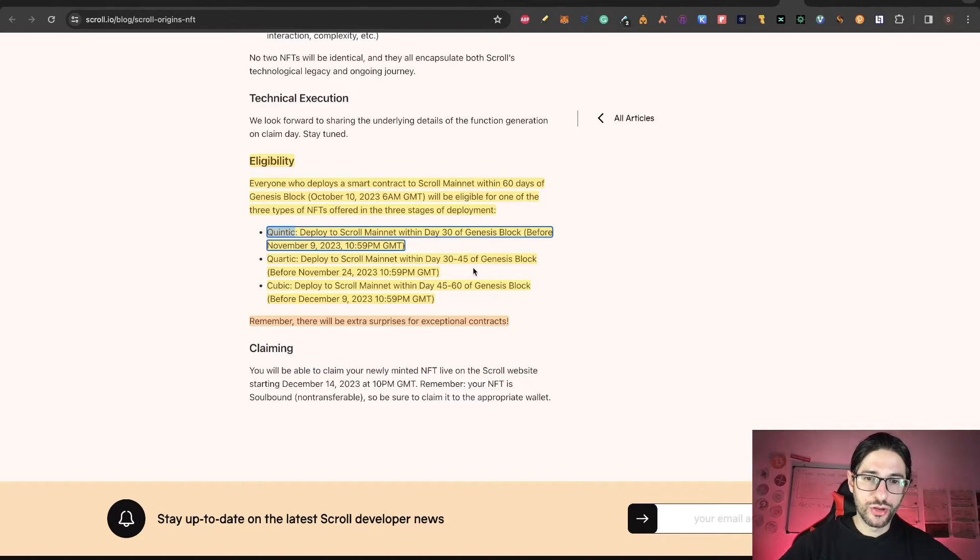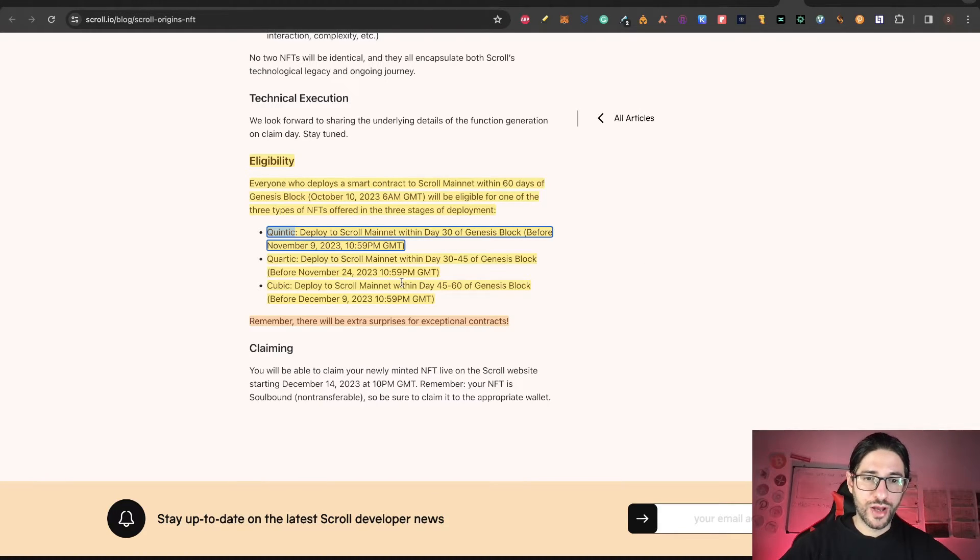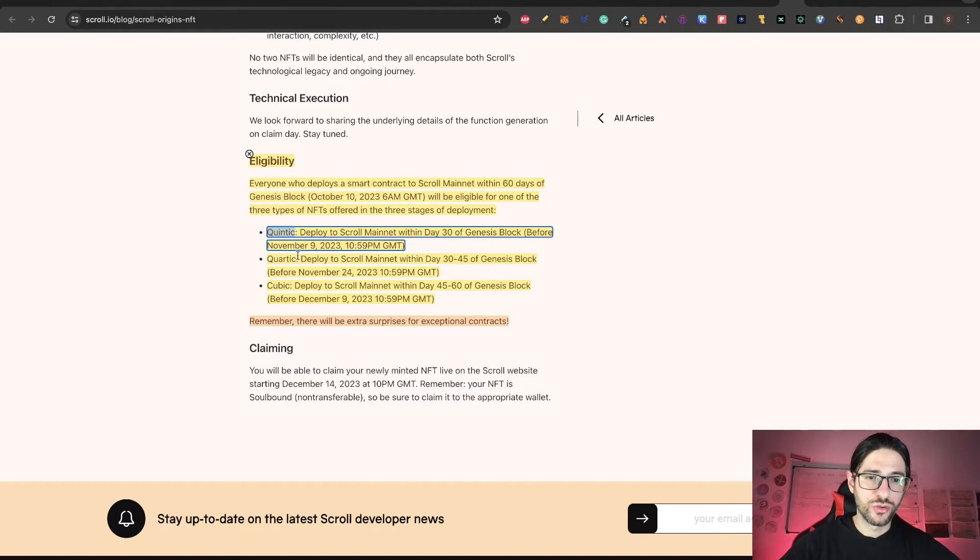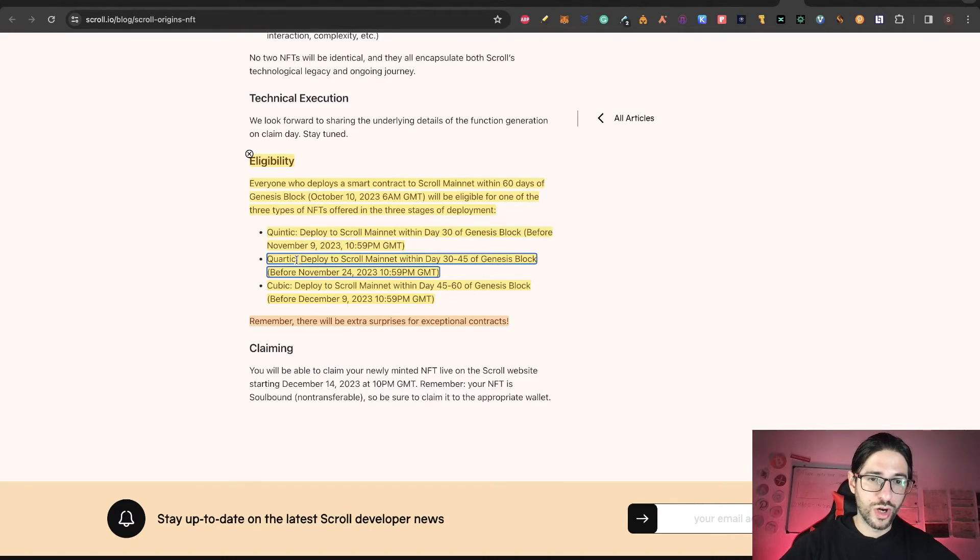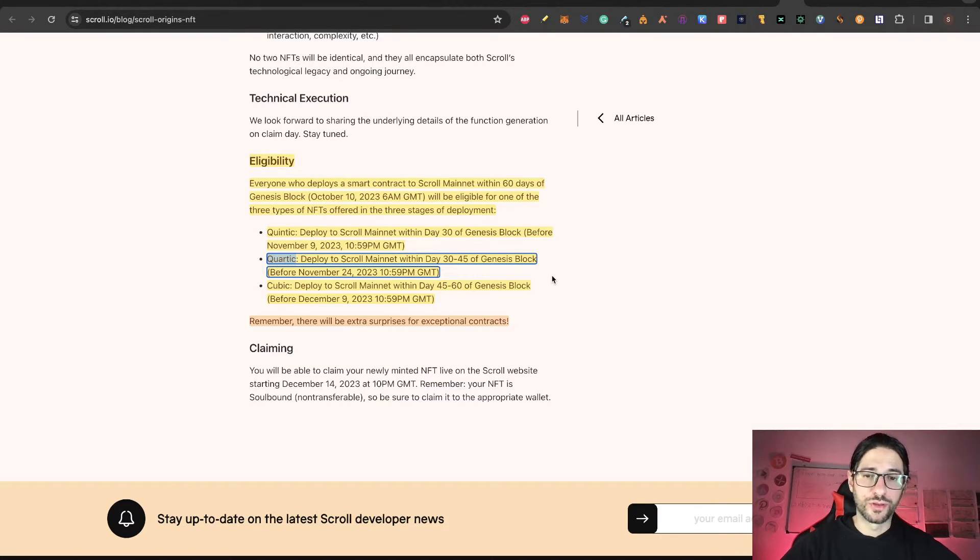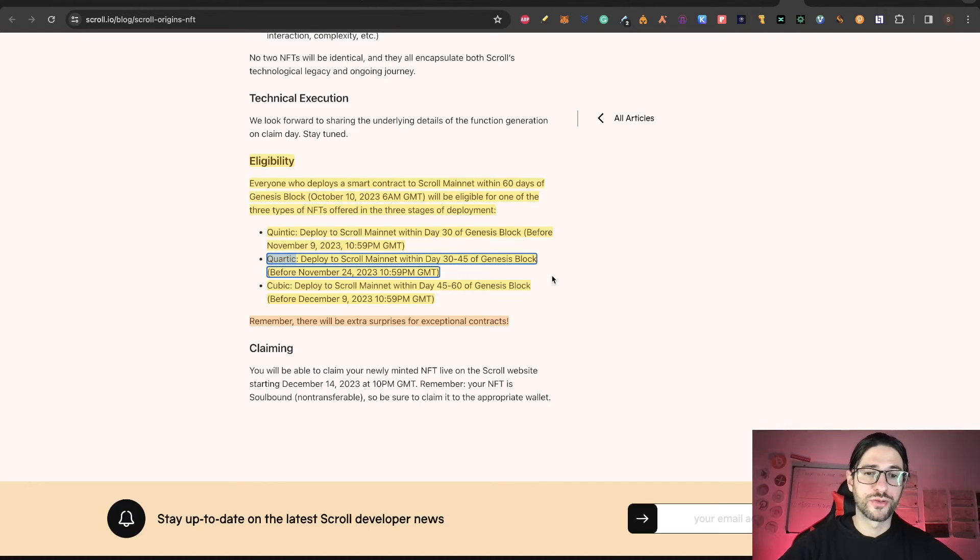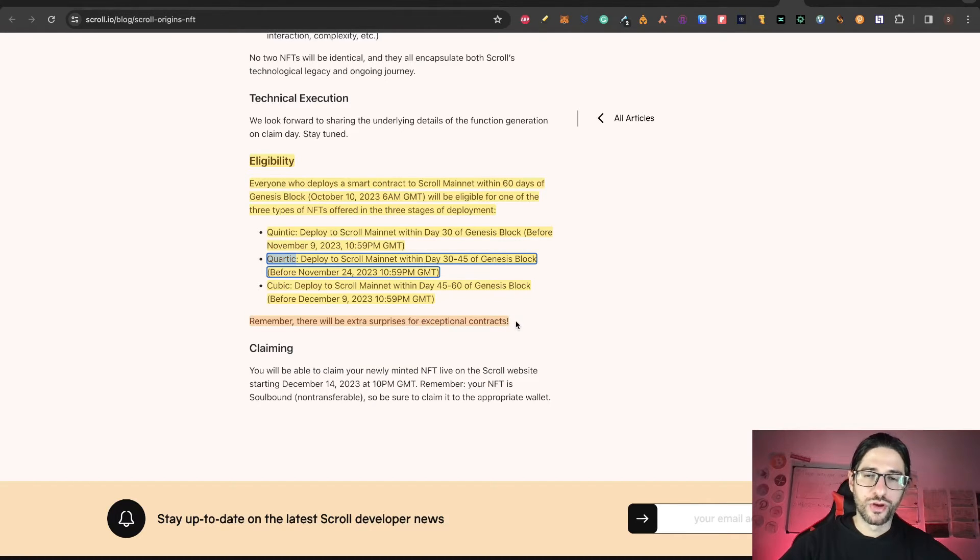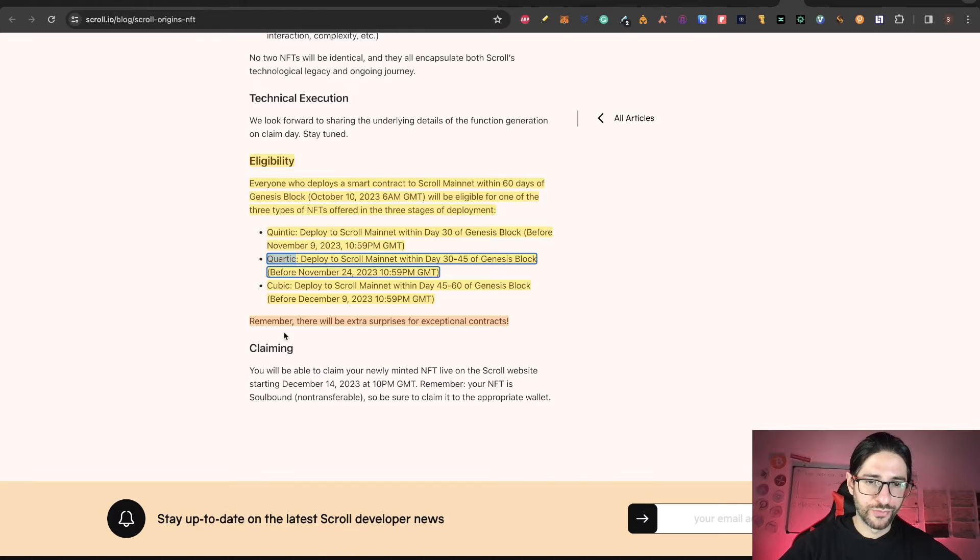If you deploy from day 30 to 45, so that will be from November 9 to November 24, you get the Quartic NFT. And then you get the Cubic if it's from day 45 to 60 from Genesis Block, so that will be before December 9.